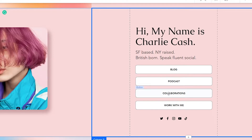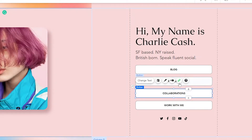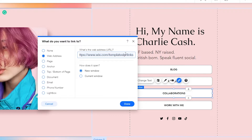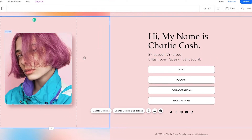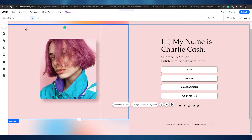There are four buttons on the page that you can change, and you can create a new page and link it to them. To link a button, simply click on it, click the link button, type in the link you want, and choose how it opens — in a new window or the current one. Click done and that's it. Whenever someone clicks that button it'll take them to that link.